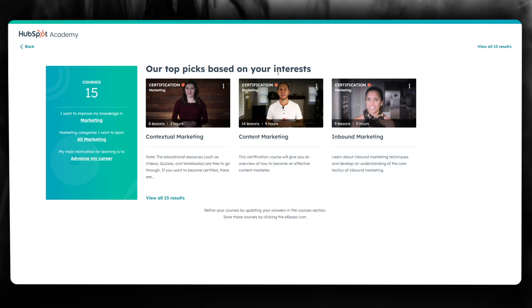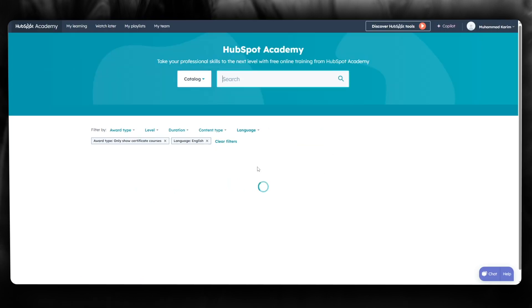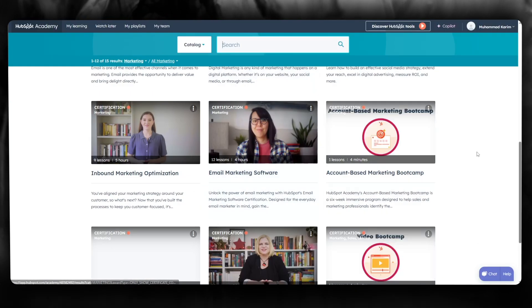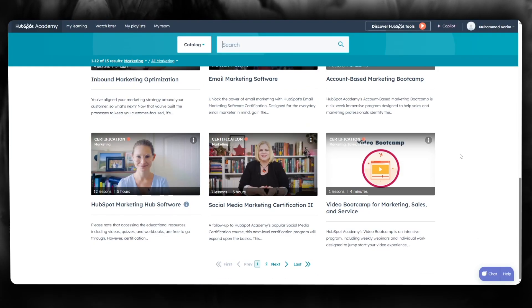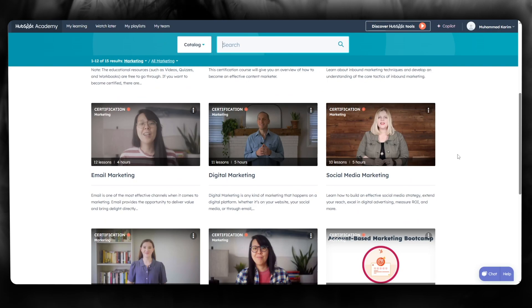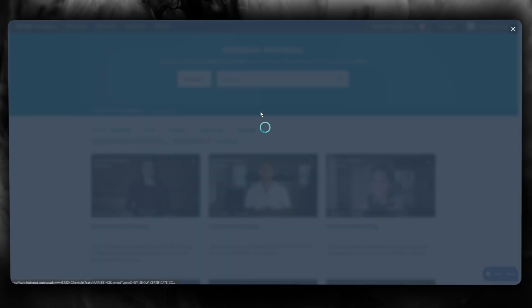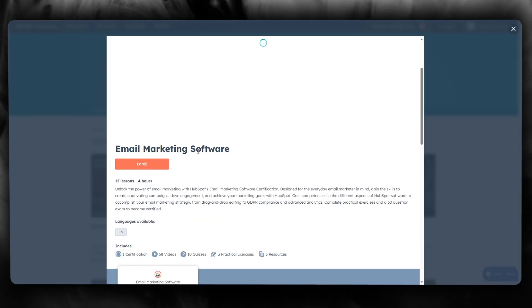Now you can select a course for yourself. You can click on any of the recommended courses or view all available courses. All of these courses are completely free. Let's select this one as an example.